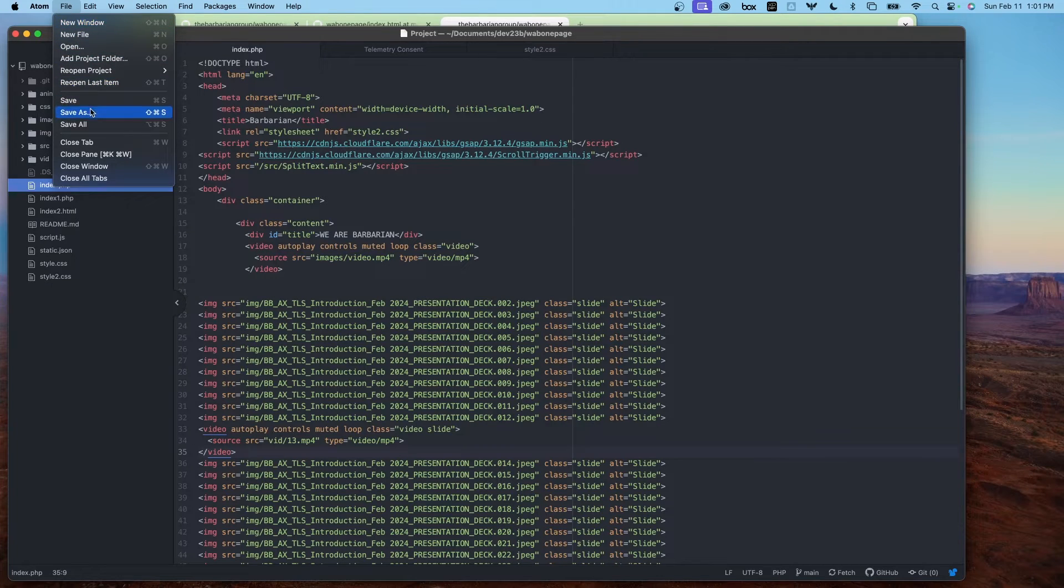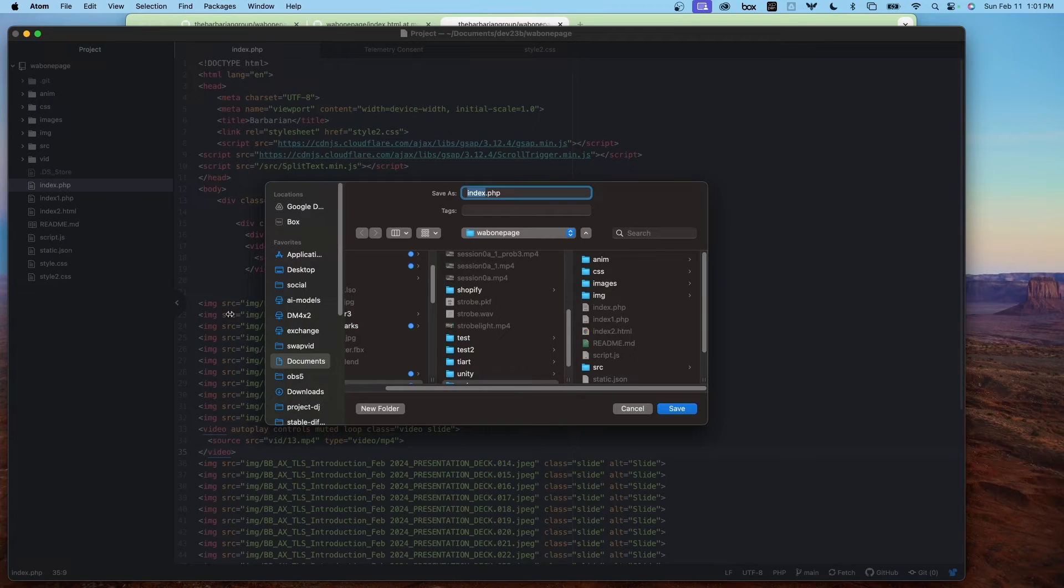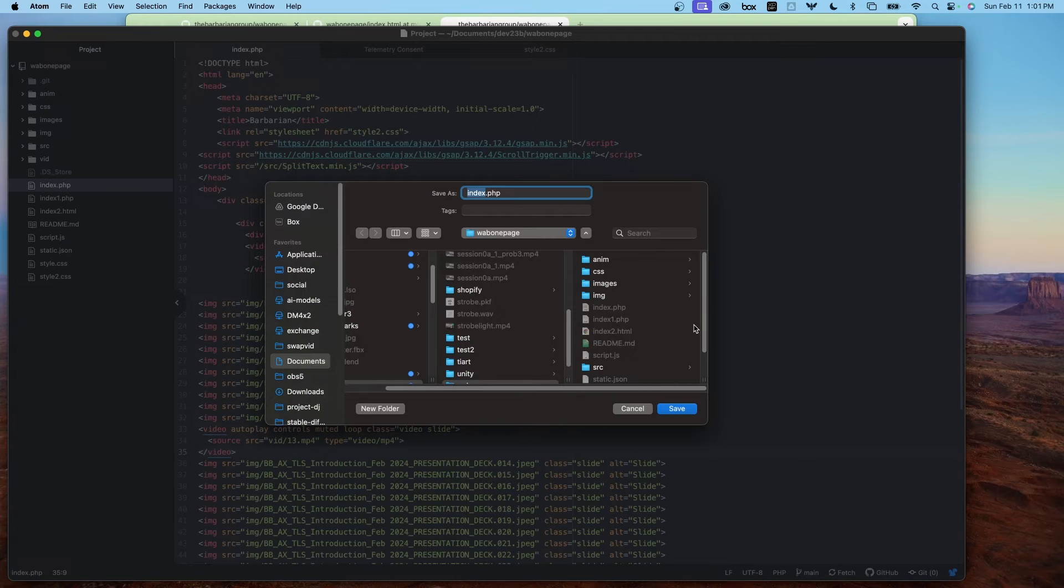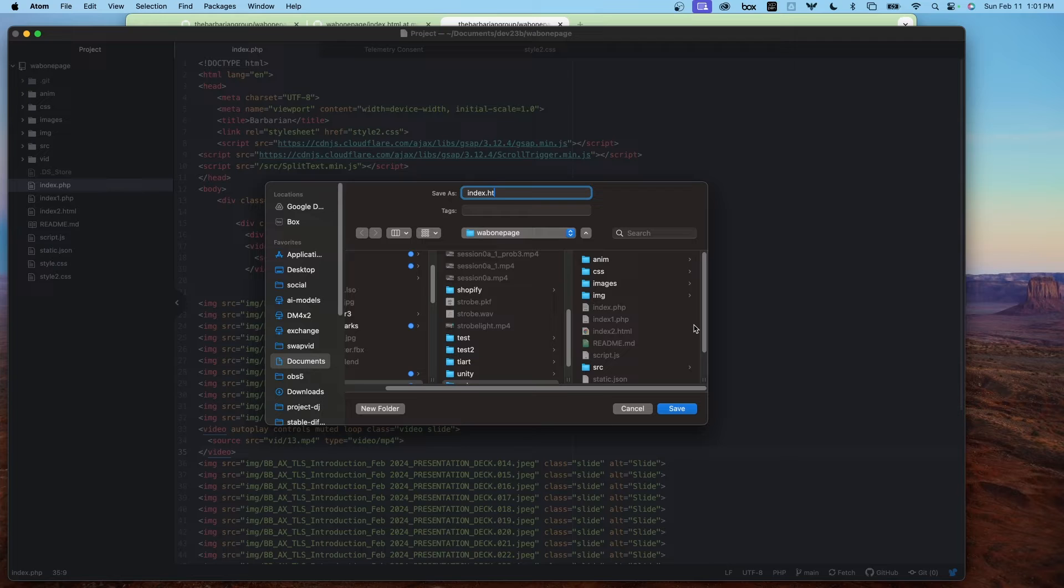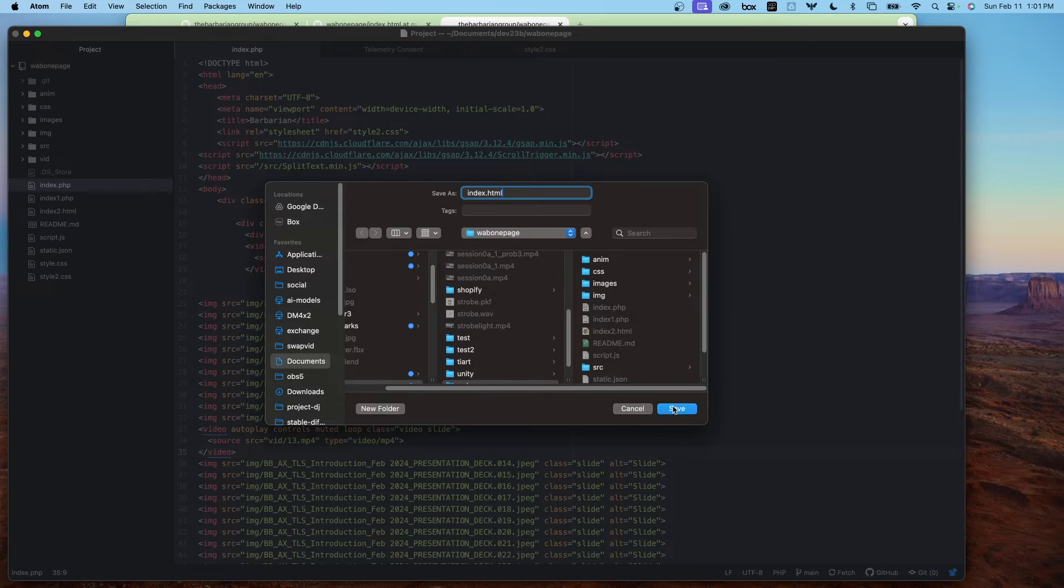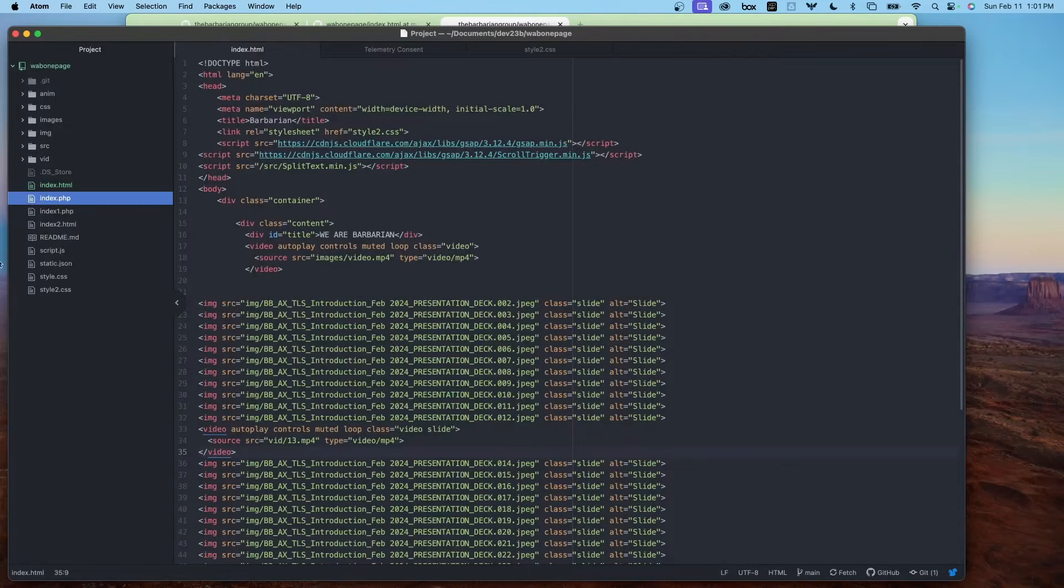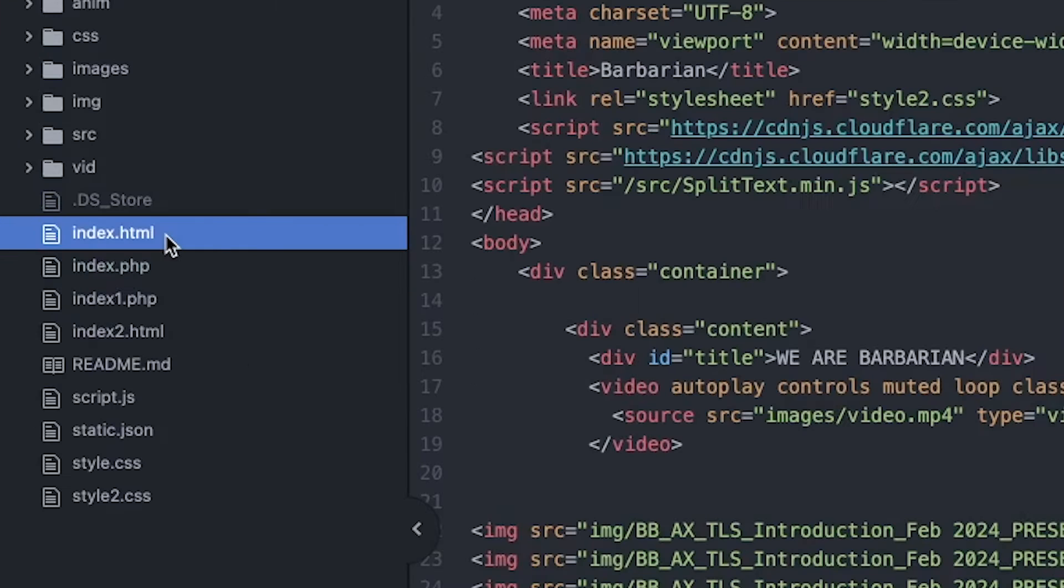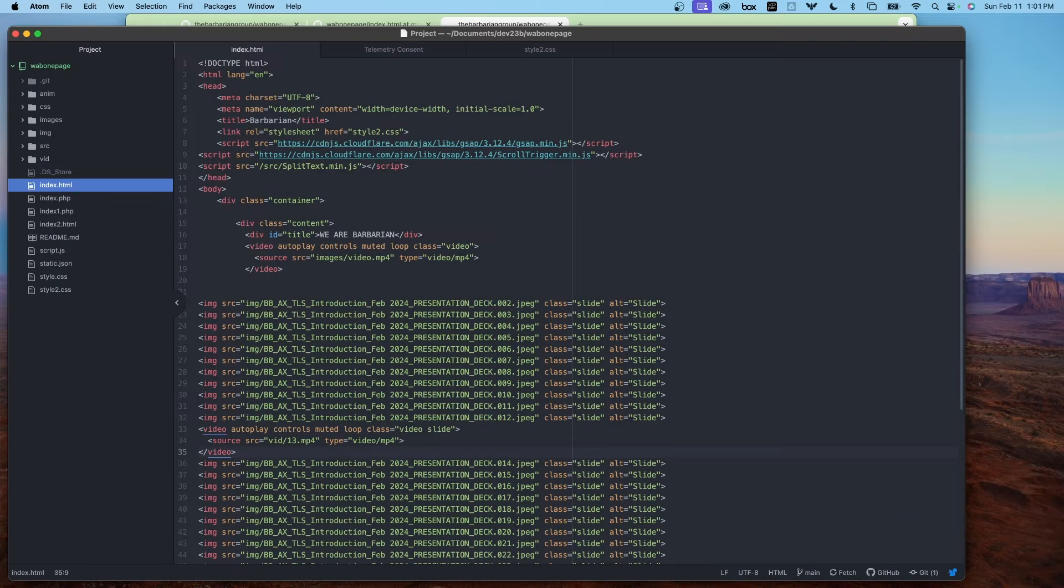So I'm going to just do a file save as, and just call this HTML. Save. There's my index.html page.